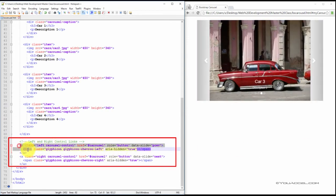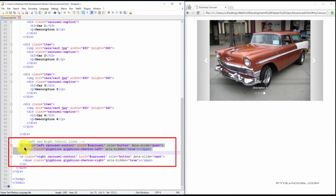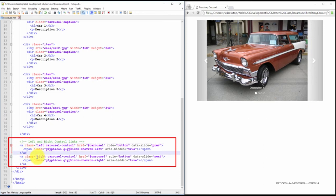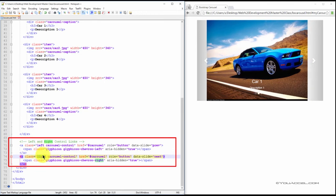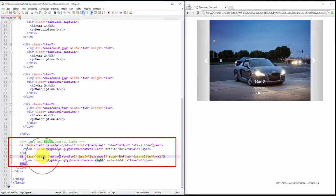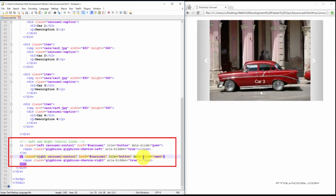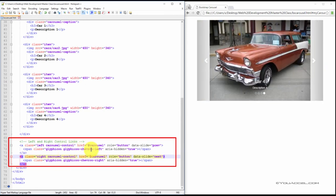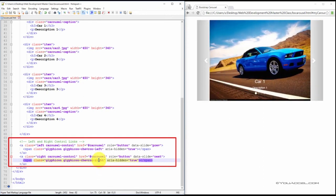Now for the right side arrow, you can basically copy and paste this block of code. All you have to change is instead of a left class, set it to right. Instead of prev, set it to next for the data-slide attribute. Change glyphicon-chevron-left to glyphicon-chevron-right. And that's it.